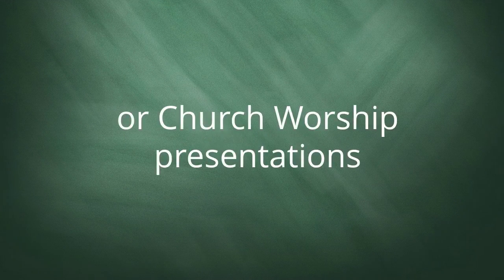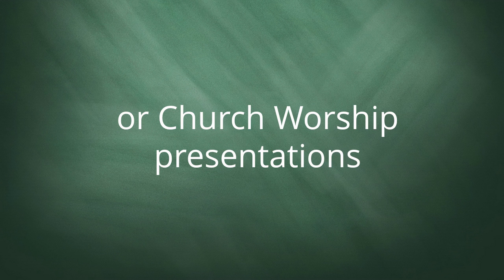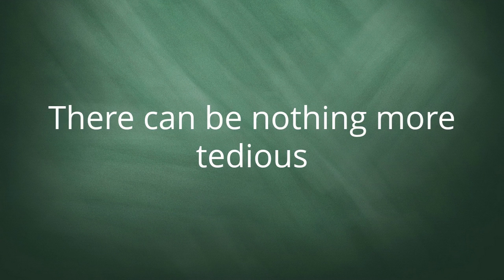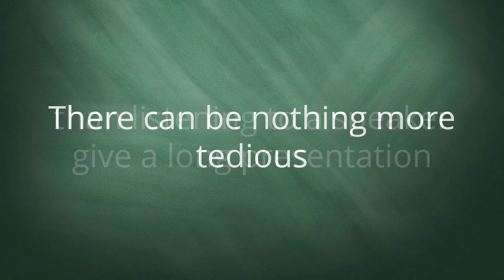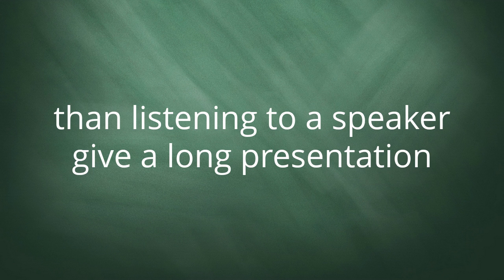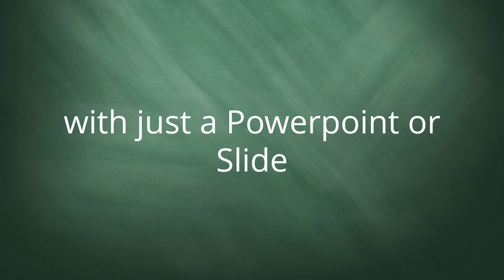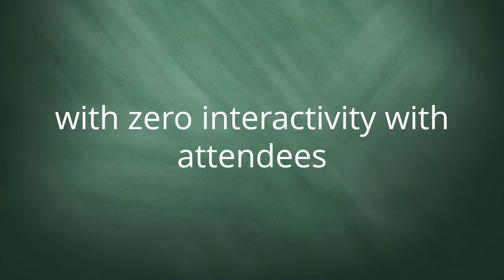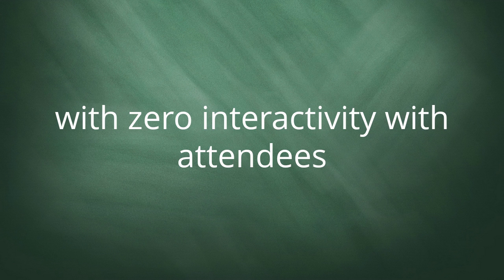There can be nothing more tedious than listening to a speaker give a long presentation with just a PowerPoint or slide with zero interactivity with attendees.